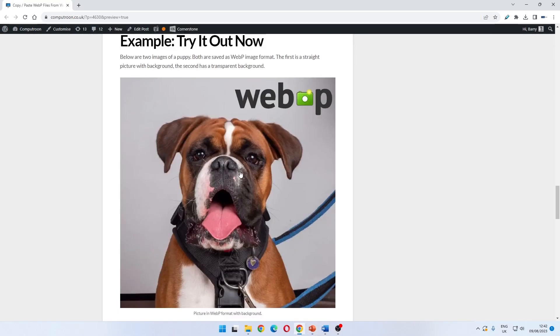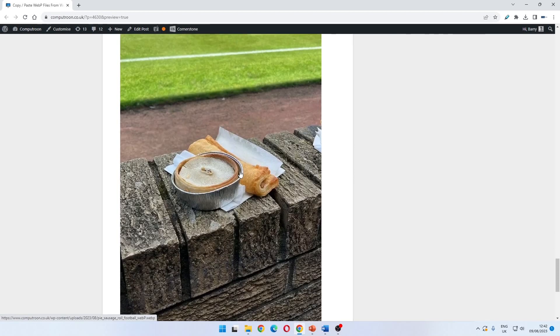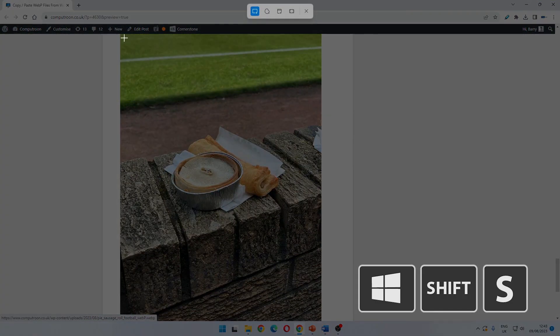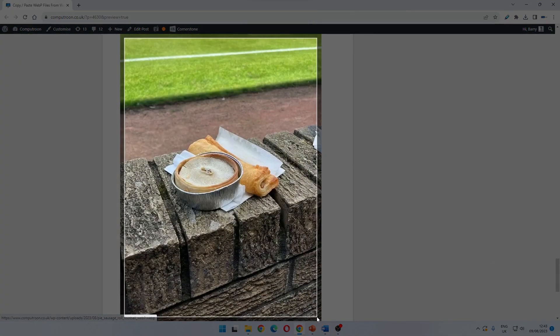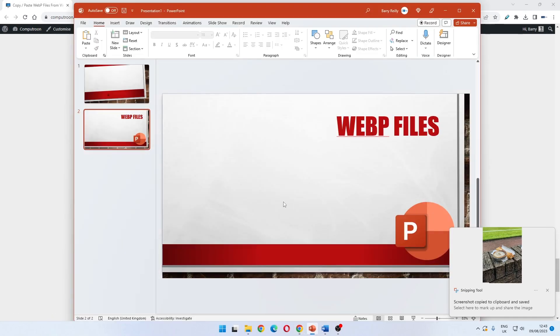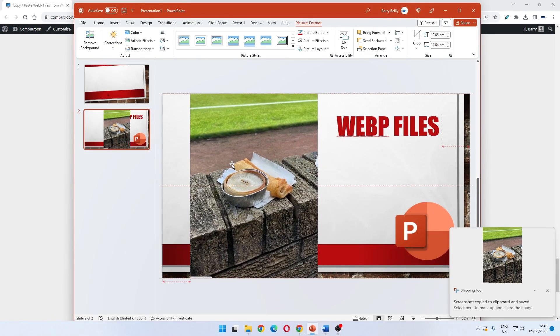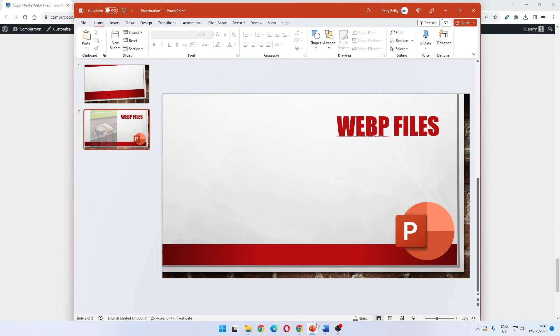Very quickly, we appreciate your time so we'll do this as quickly as possible. Randomly we've got a picture here of a pie and a sausage roll. Again we can select the part of the image we want, go straight to PowerPoint, Ctrl and V, and it pastes a webp file into PowerPoint.